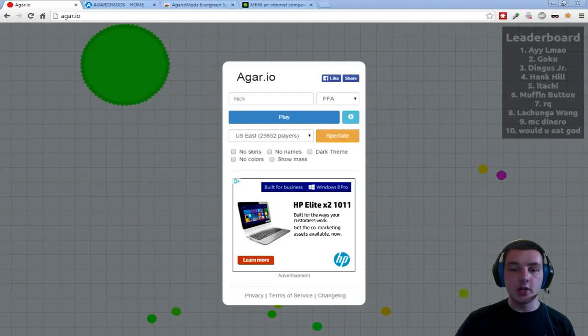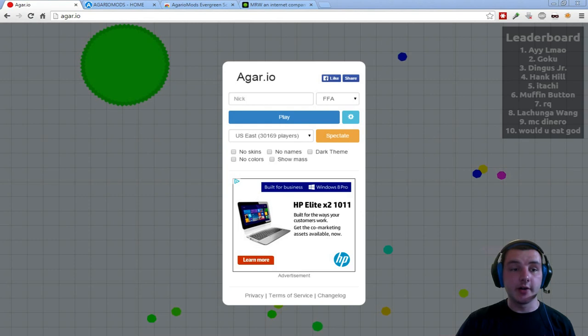Hey guys, it's J-Dawg here. Today I'm going to be showing you how to play with your friends on Agario.